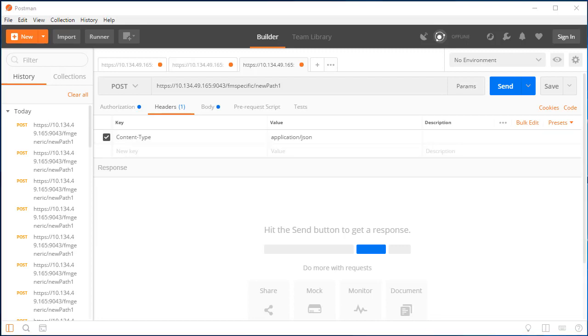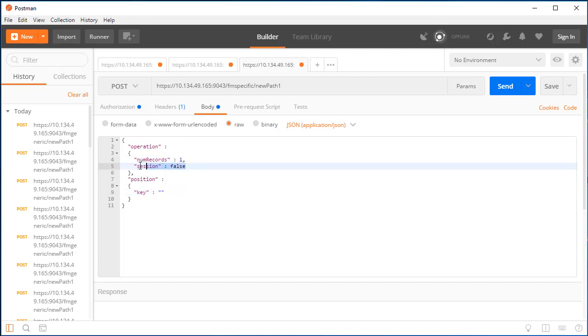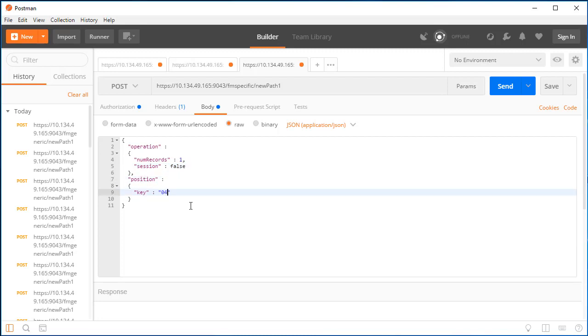The simplified request does not require resource or template details, as these are baked into the service archive. All we need to specify is the number of records we want to read and whether we require a session. In this example, we will use position parameters to position on a particular key prior to the read request. Since we are not planning any subsequent reads, we can set session to false.